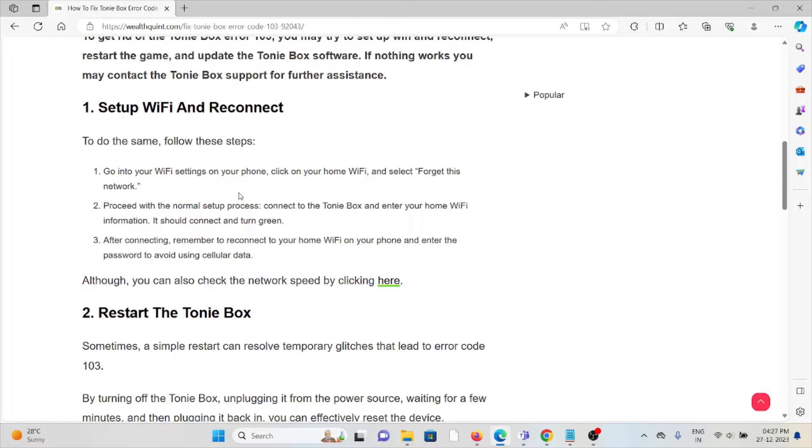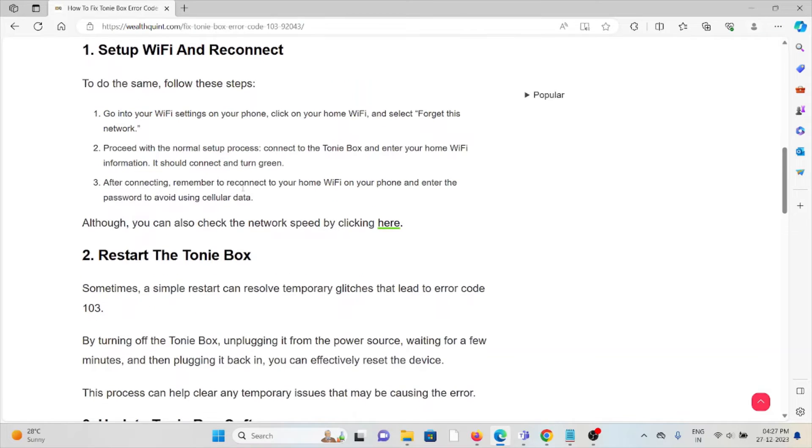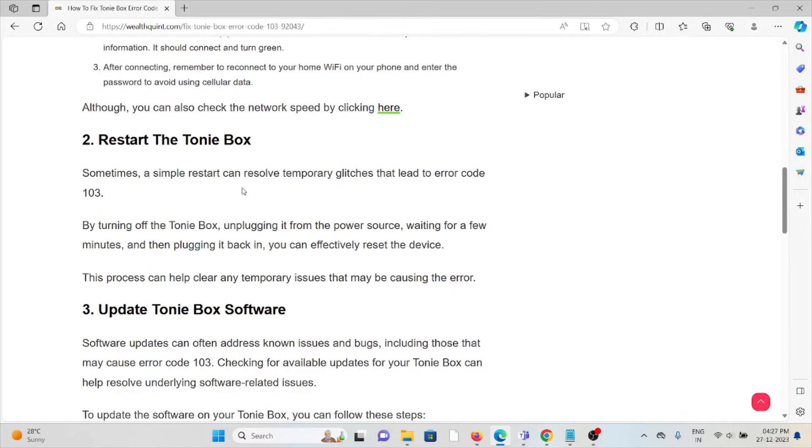Select 'Forget this network.' Proceed with the normal setup process, connect to the Tonie Box, and enter your WiFi information. It should connect and turn green. After connecting, remember to reconnect to your home WiFi on your phone and enter the password to avoid using cellular data.